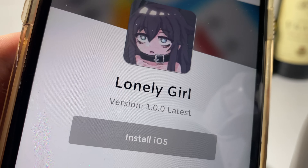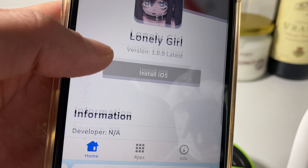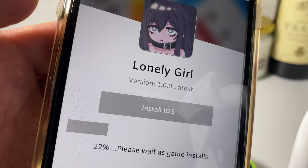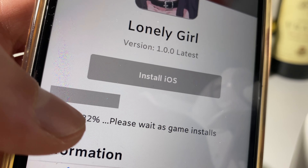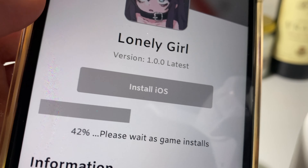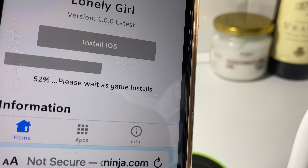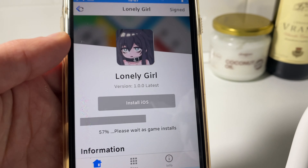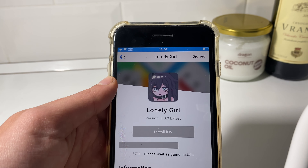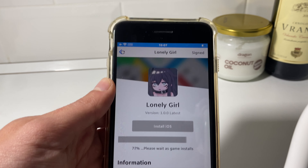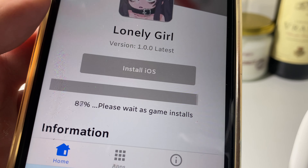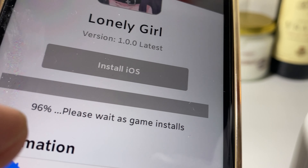Tap on Get and then tap on Install iOS, and you should see it immediately downloading and installing on your device. Just wait for the installation to complete — it shouldn't take you longer than 20 seconds.